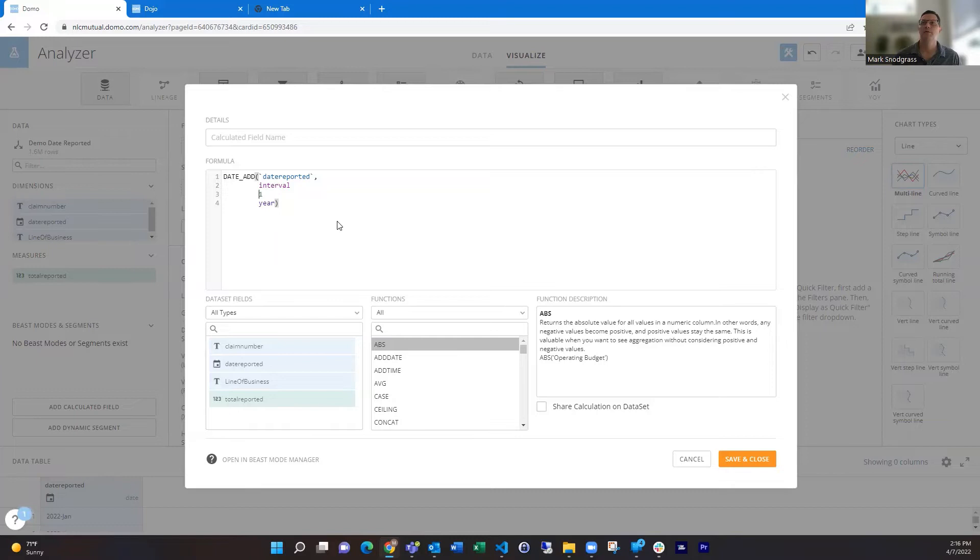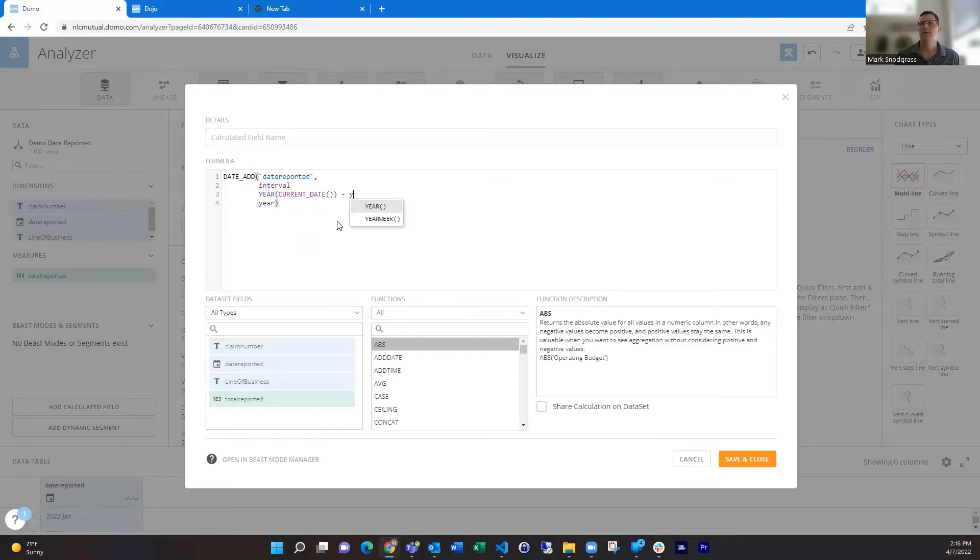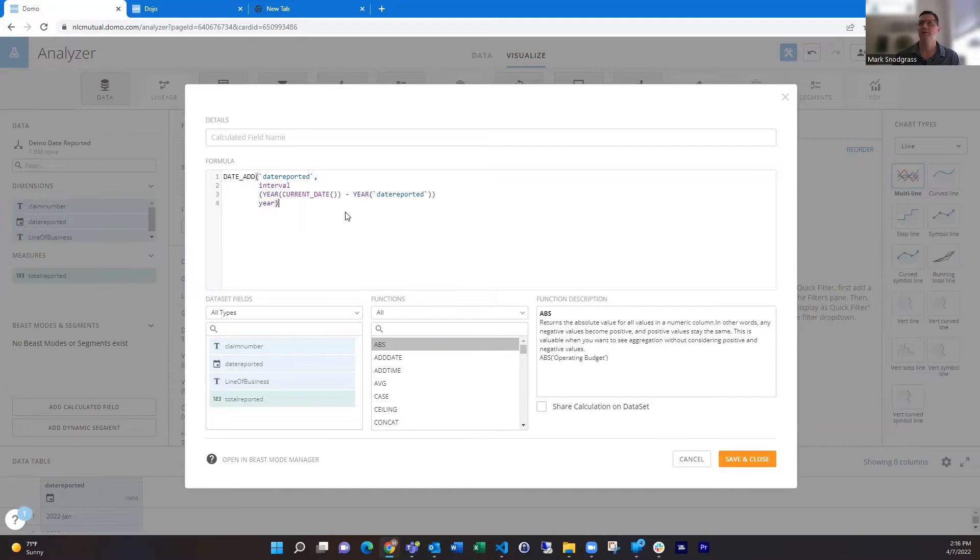So in order to do that, we're going to take the year of the current date and subtract it from the year of the date reported. We're going to wrap this in parentheses. So then it will dynamically move things forward to the 2022 year. If it's 2022 minus the date reported was 2017, that would be five, so it's going to add five years to this. And we're just going to call this standard date.